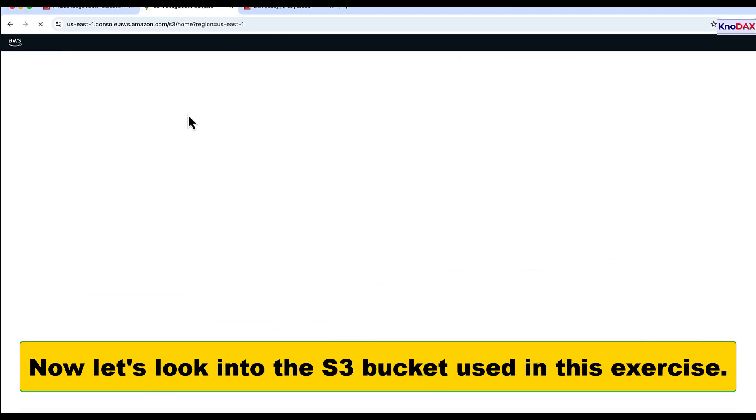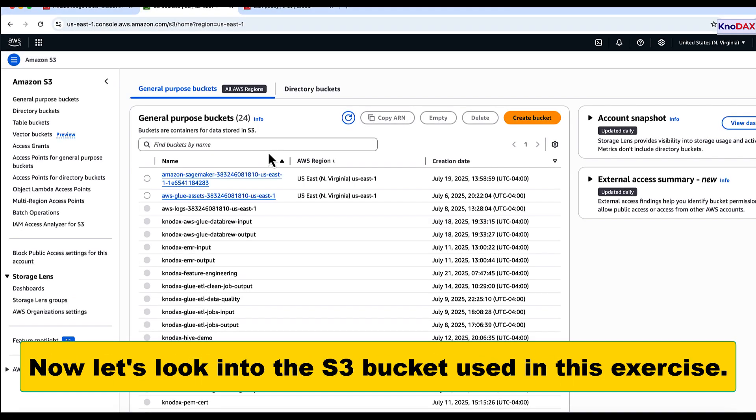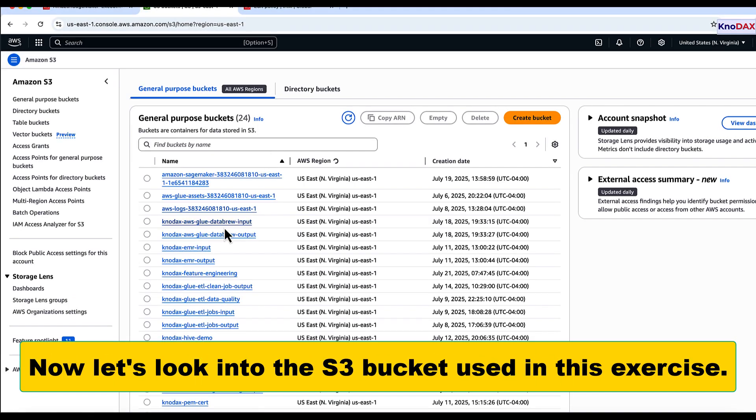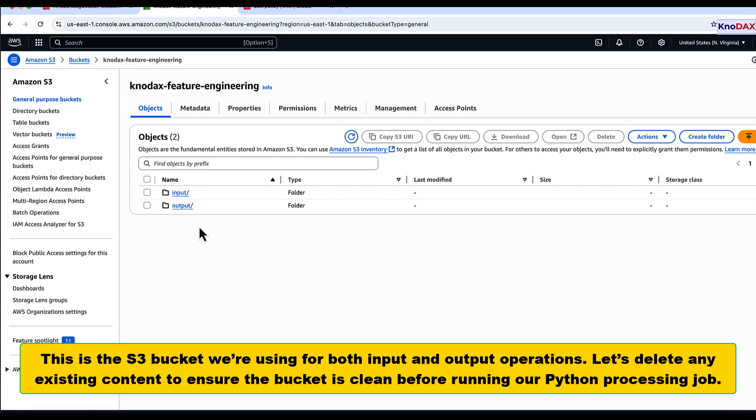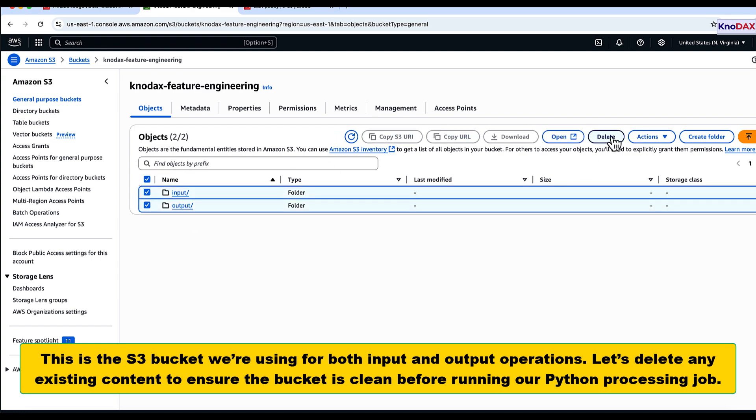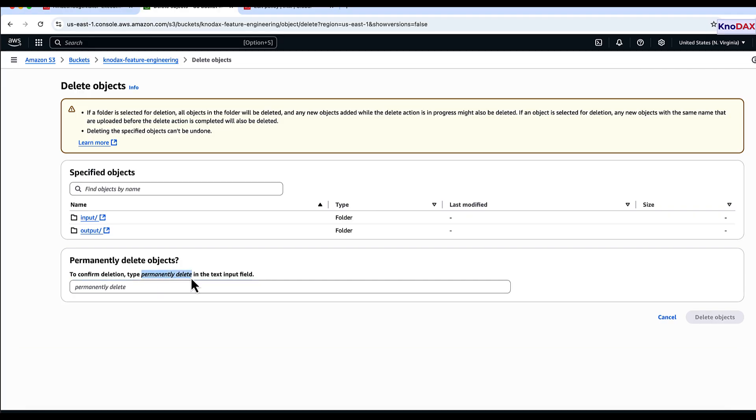Next, we review the S3 bucket used in this exercise. This is the bucket we use for both input and output operations. Before running our program, we delete any existing content to ensure the bucket is clean.